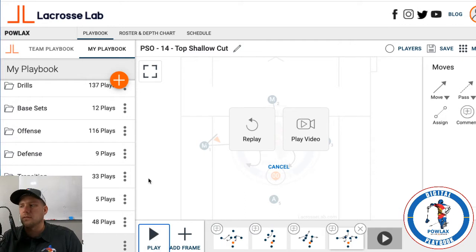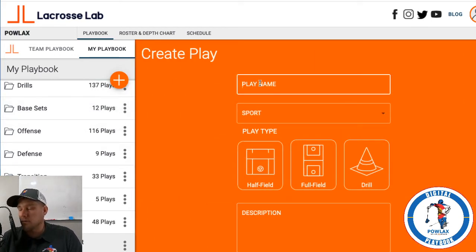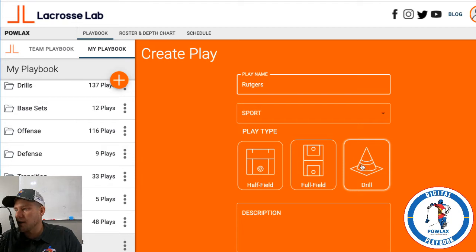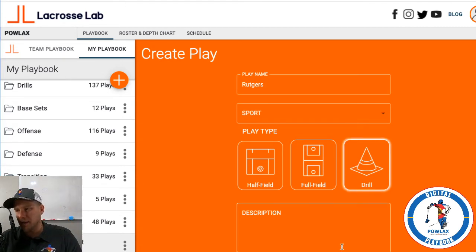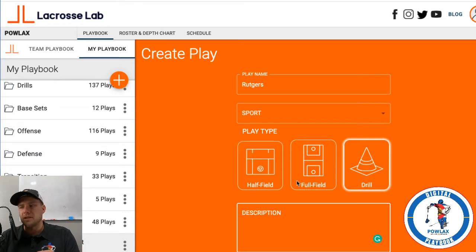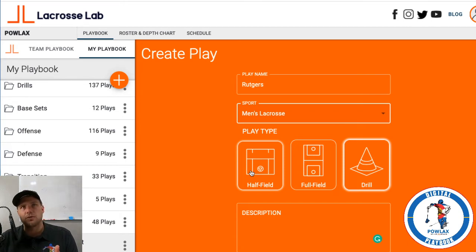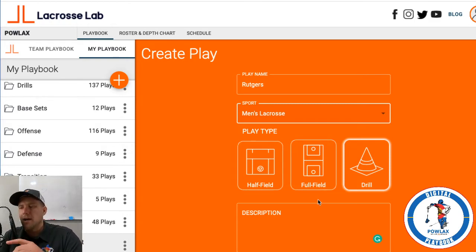Now if I wanted to start from scratch, I hit the create play button. One interesting thing about LaCrosse Lab: I like to use the drill format for everything because it allows me to only have to pull one arrow. If you use the plays — whether half field for men's lacrosse — there are a couple of things it doesn't allow you to do because it's thinking you're representing a specific play. For example, you can't intentionally throw the ball to the other team, whereas in drill format there are easy workarounds.